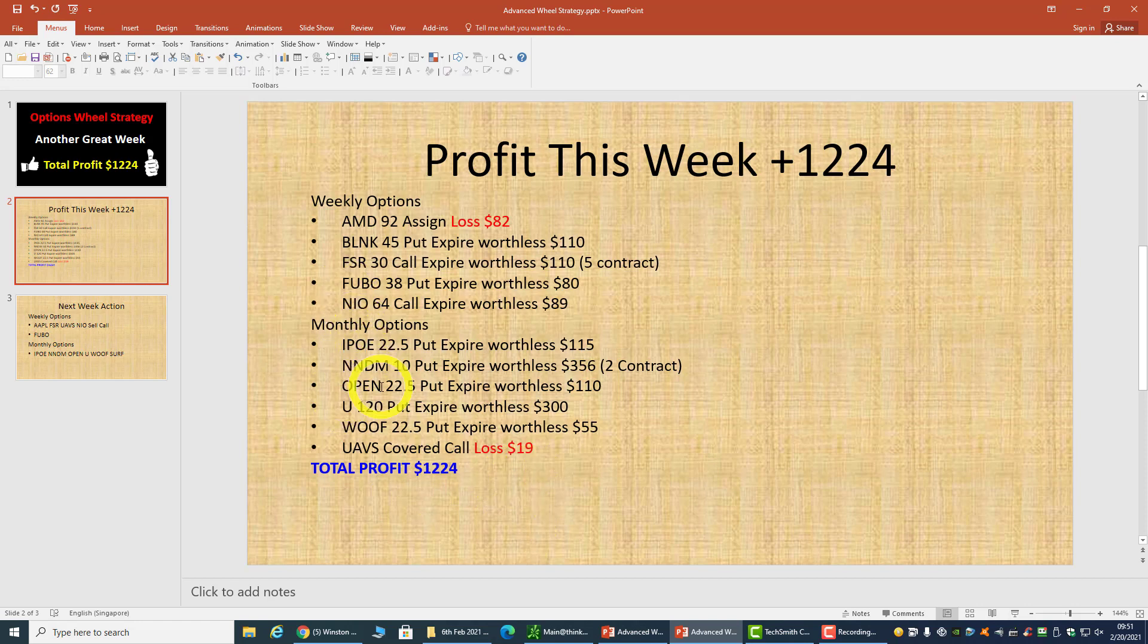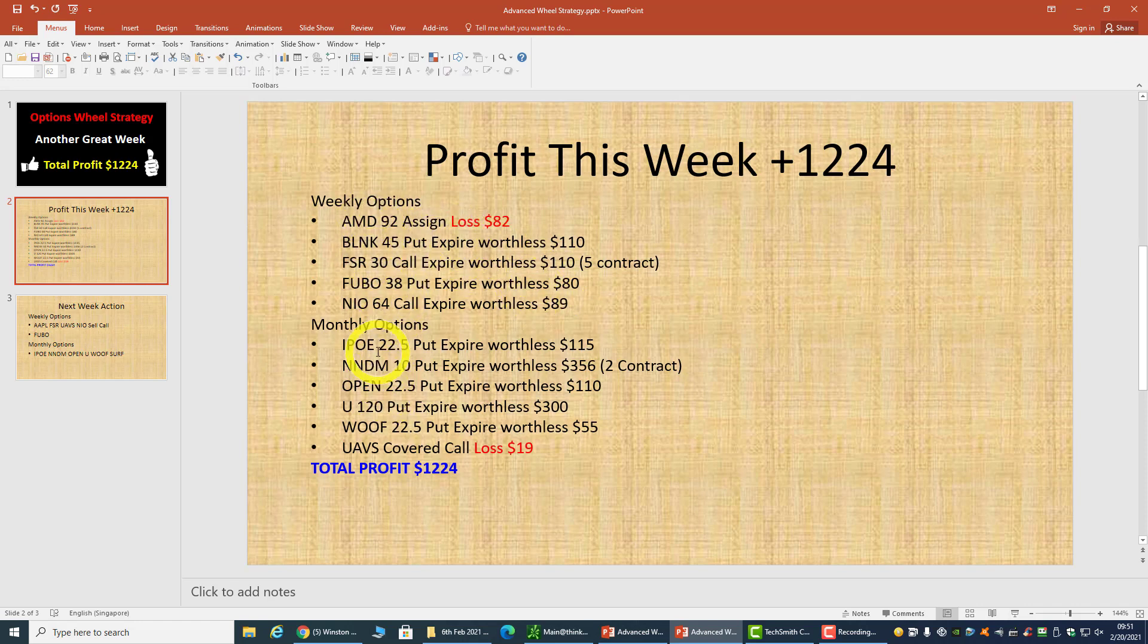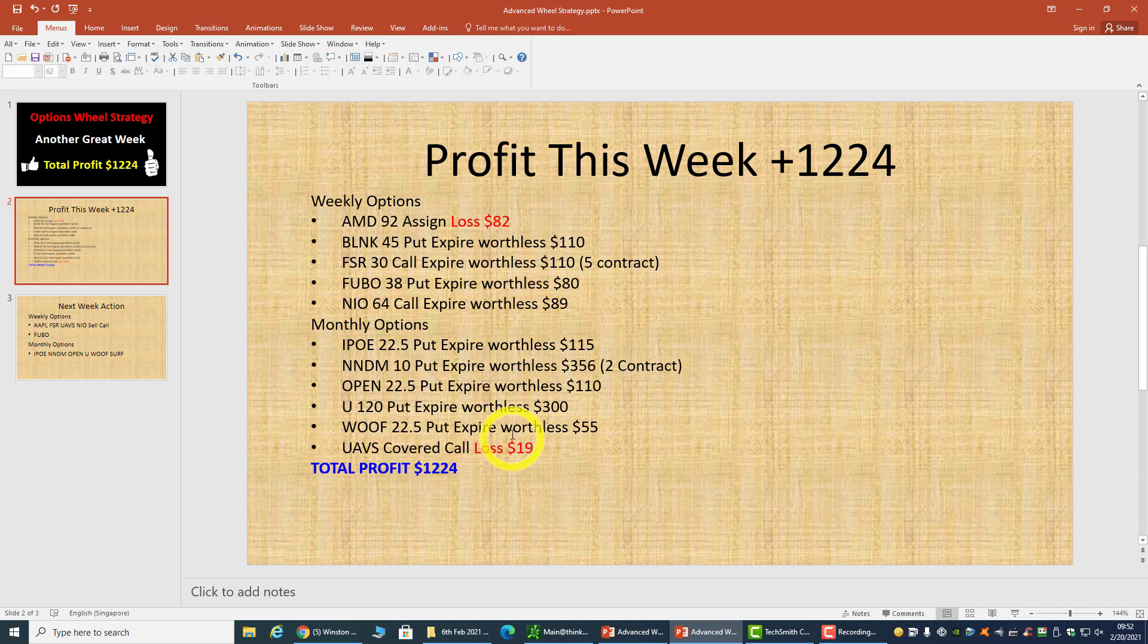I have monthly options, so these are not made in a week - only these few trades are weekly options where I get the profit within a week. For these other stocks, I need a few weeks because they're monthly options. In total, what expired yesterday is $1,224 minus the losses. If I don't take losses into consideration, it should be about $1,300 or $1,400.